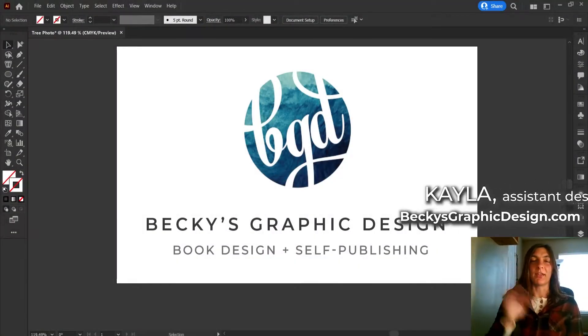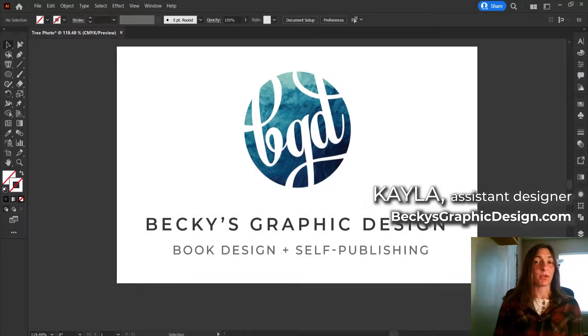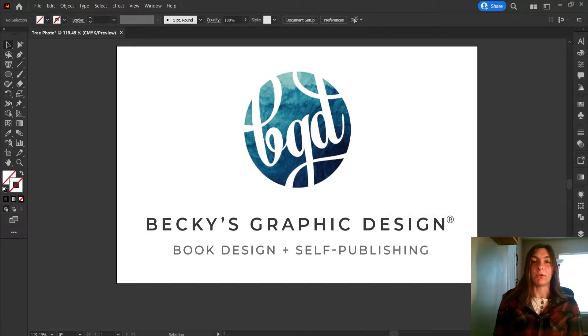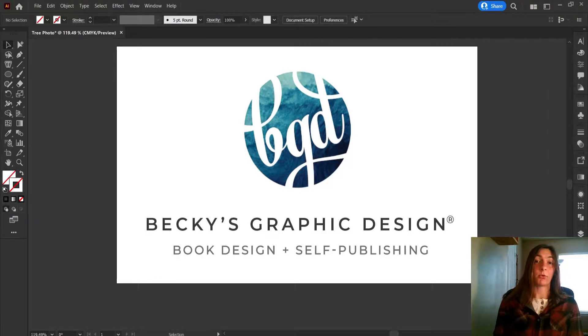Hey guys, this is Kayla with Becky's Graphic Design in Nashville, Tennessee, and today I will be showing you how to use Actions in Adobe Illustrator to speed up your workflow or your export process.